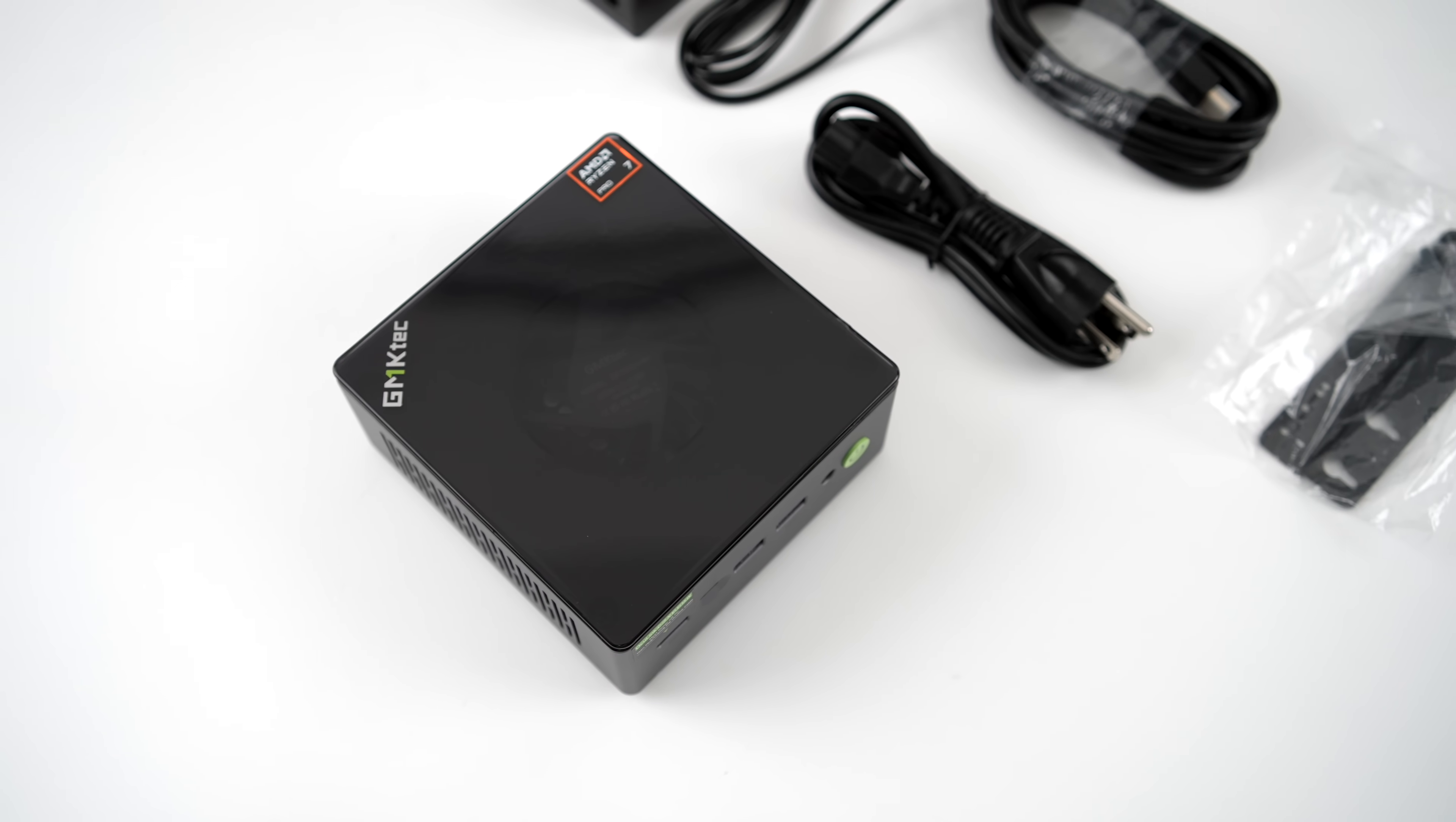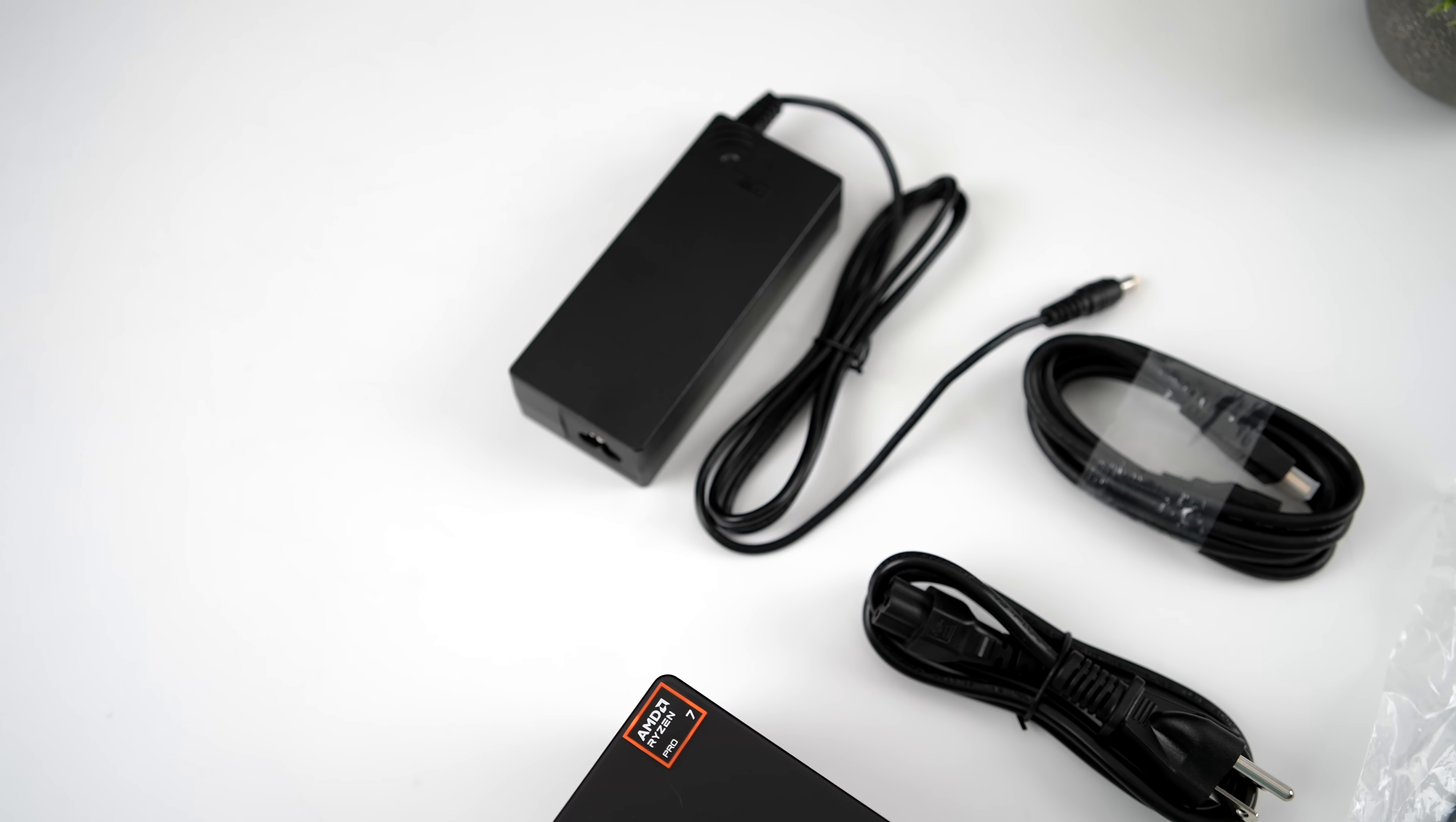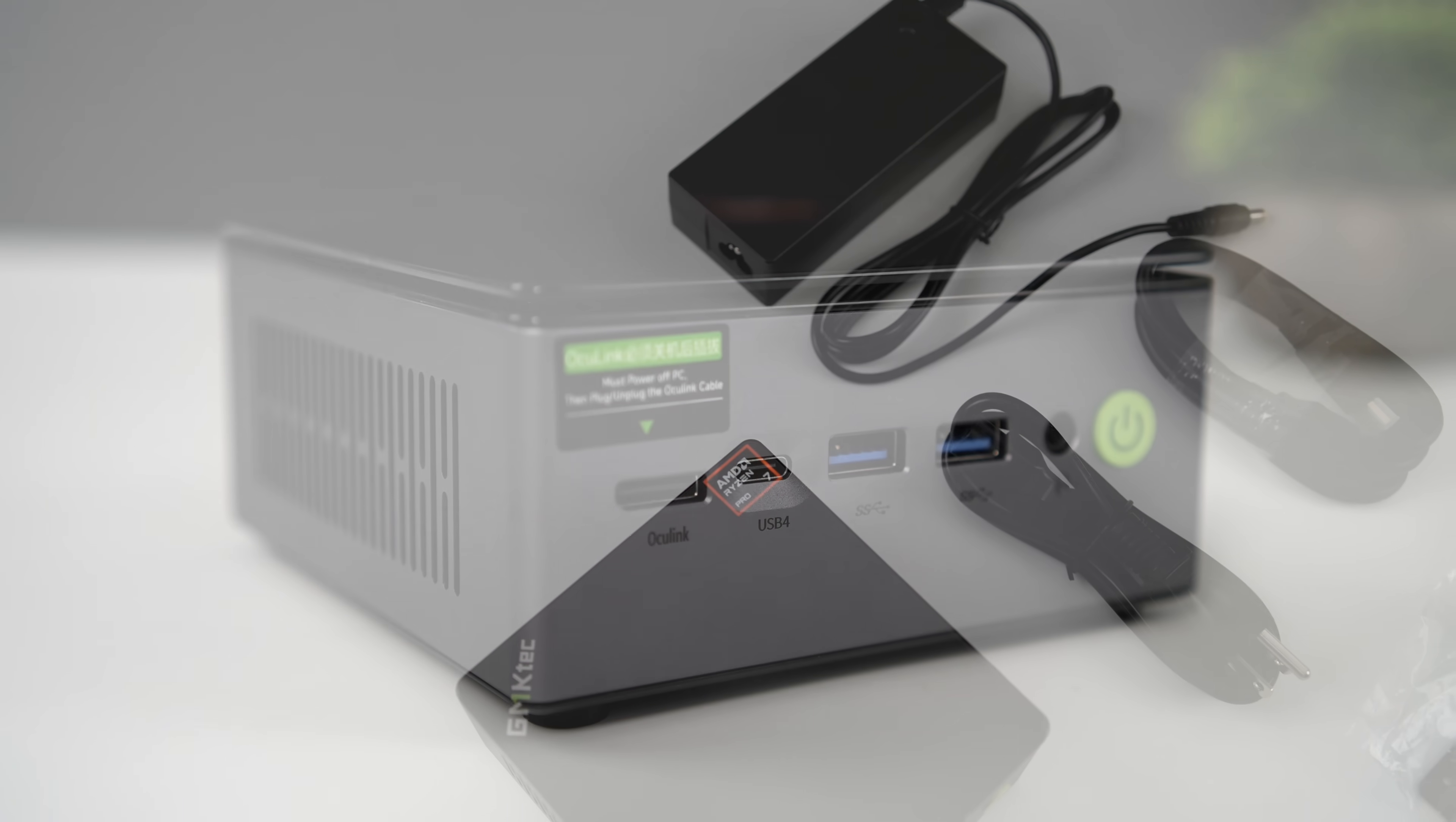Inside of the box along with the M7 Mini PC we're going to get an HDMI cable. We also get a mounting bracket and hardware plus our 120 watt power supply. This thing can actually do up to a 70 watt TDP so that 120 watt PSU is going to come in real handy.